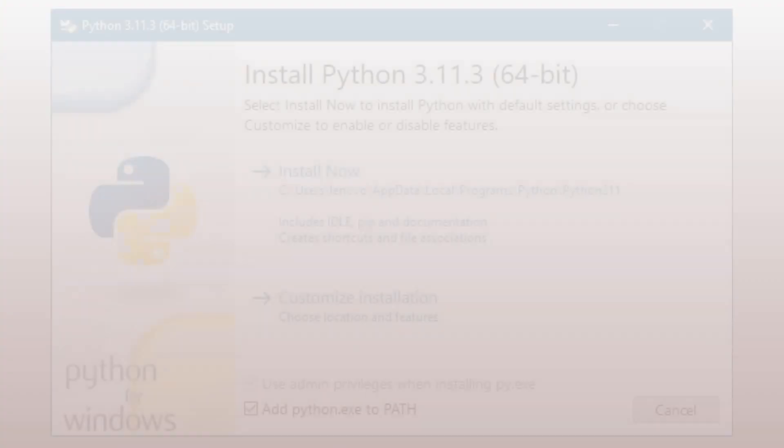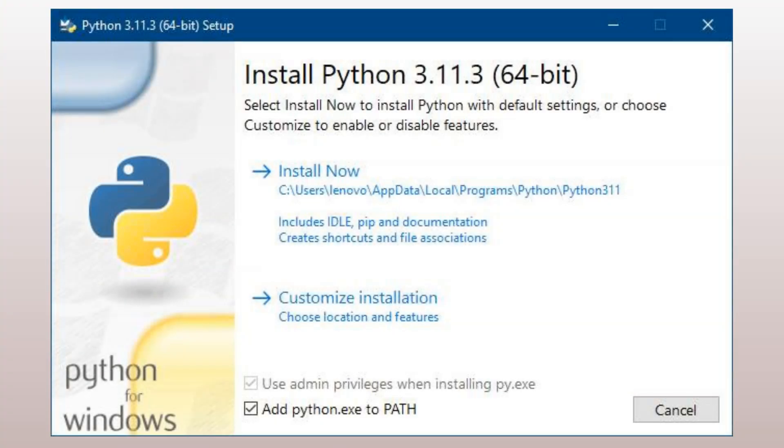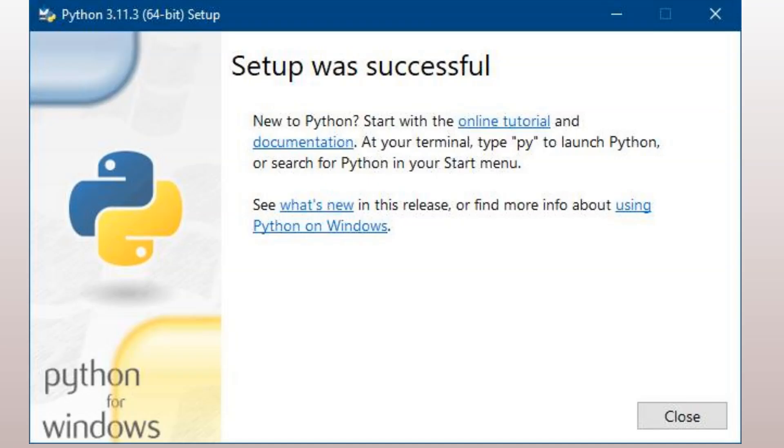Step 2: Install Python. After downloading the installer, run it, and follow the instructions provided by the installation wizard. Make sure to select the Add Python to Path option, which will enable you to use Python from the command line.